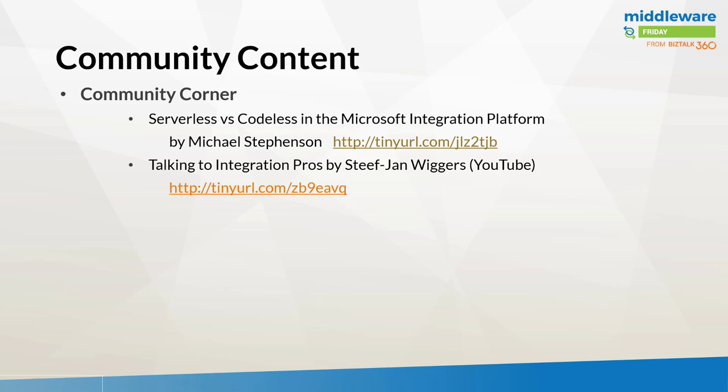Moving on to our community content portion of the show, I want to chat about a recent blog post from fellow MVP Michael Stevenson. If you follow Michael, you'll know that he has a lot of interesting architecture-related posts. This one caught my eye in part due to the buzzword of serverless that's going around right now. Serverless really, I guess, became mainstream popular through Amazon and some of their work with their Lambdas. More recently in the Microsoft ecosystem, we're seeing that term more so with Azure Functions. But if you think about it, serverless also applies to logic apps.